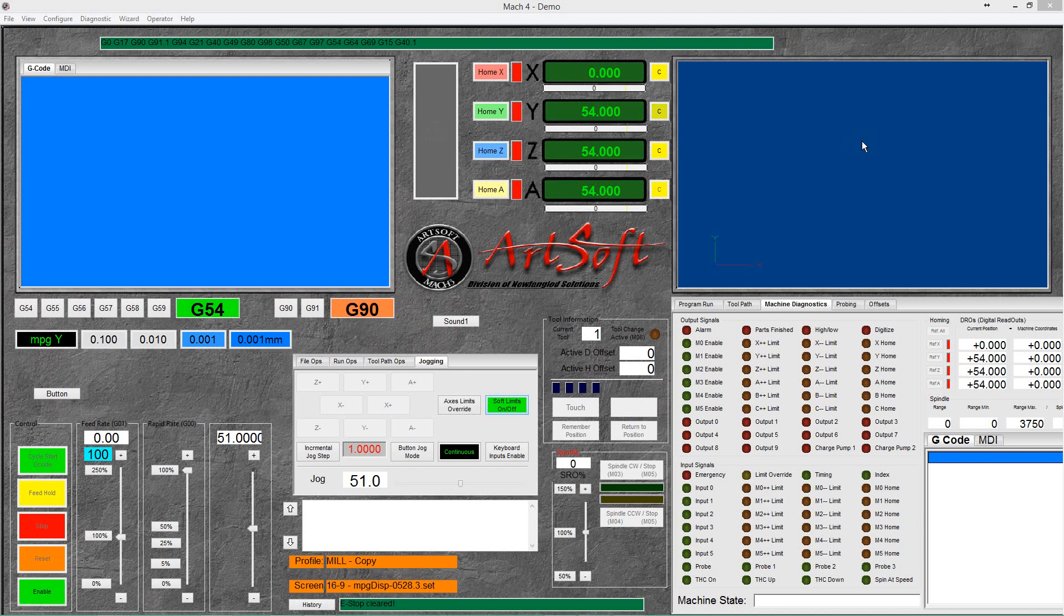Hello, this is a short video on how to make a button in the Mac 4 screen editor to activate or deactivate an output signal.